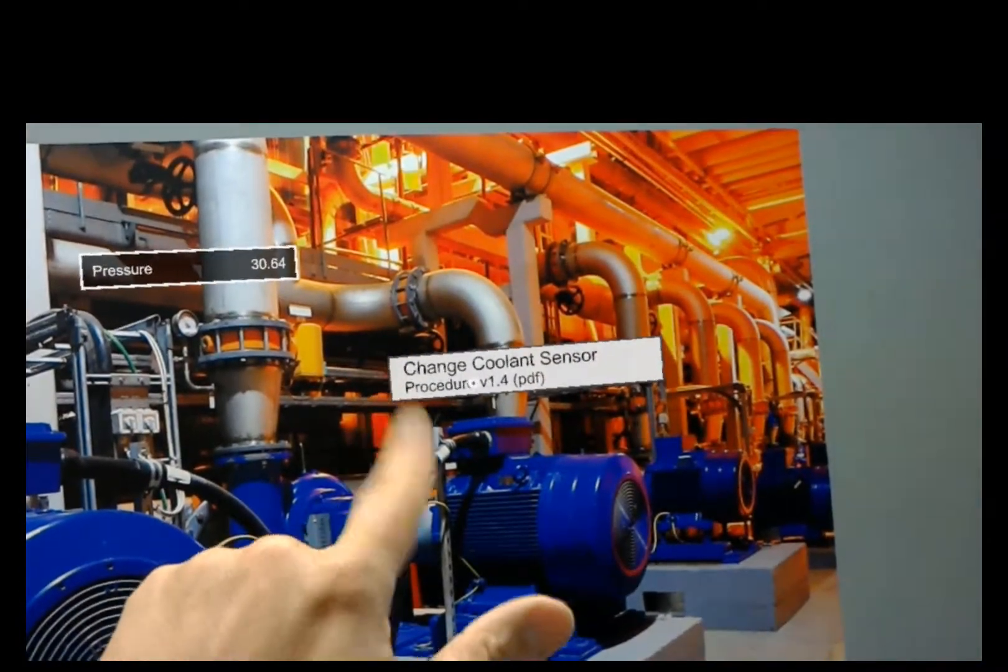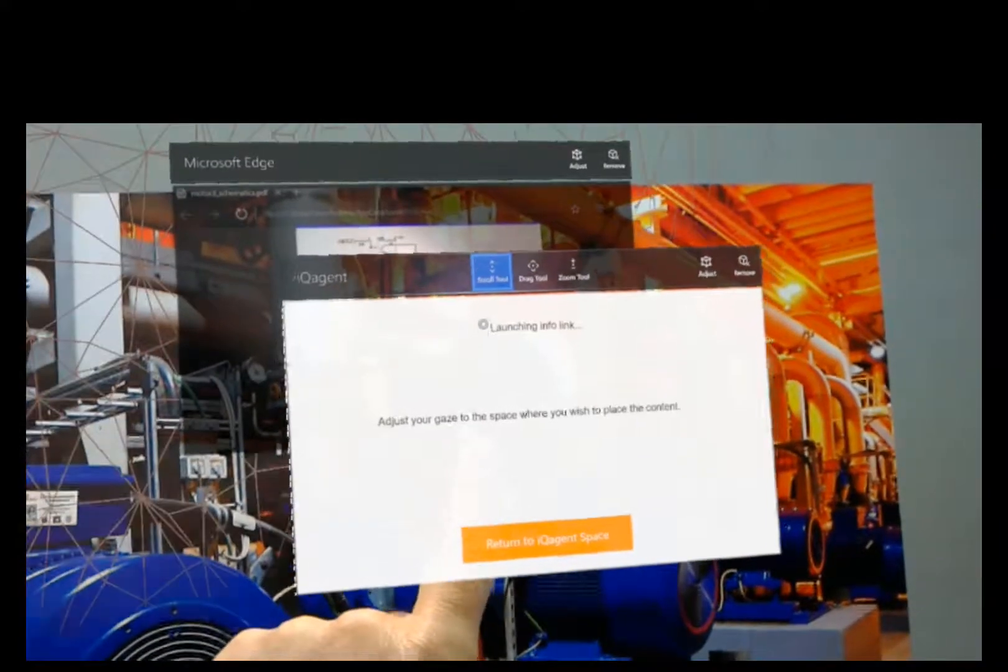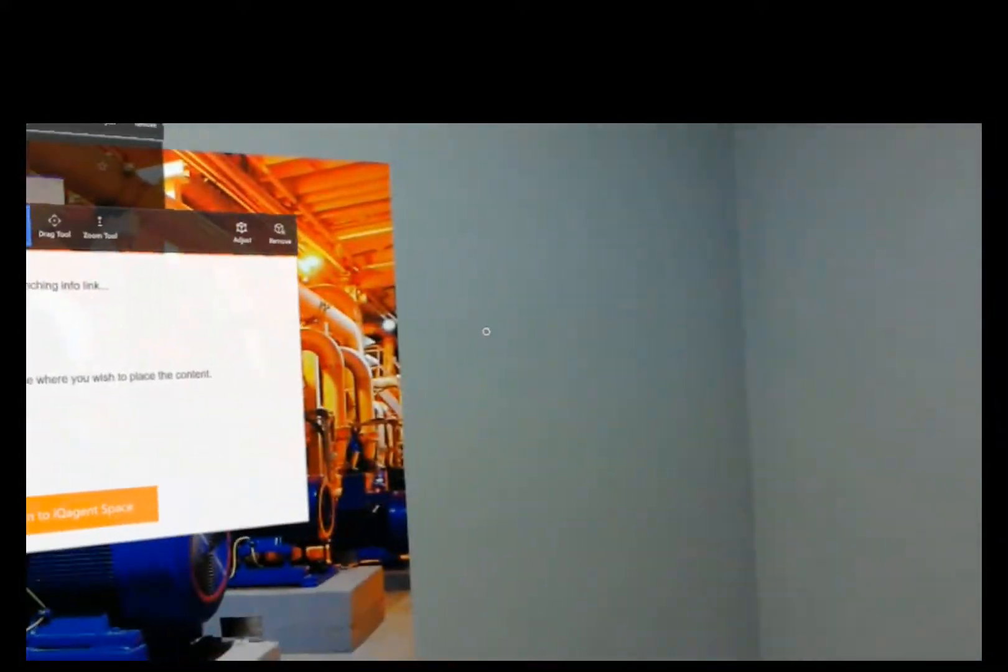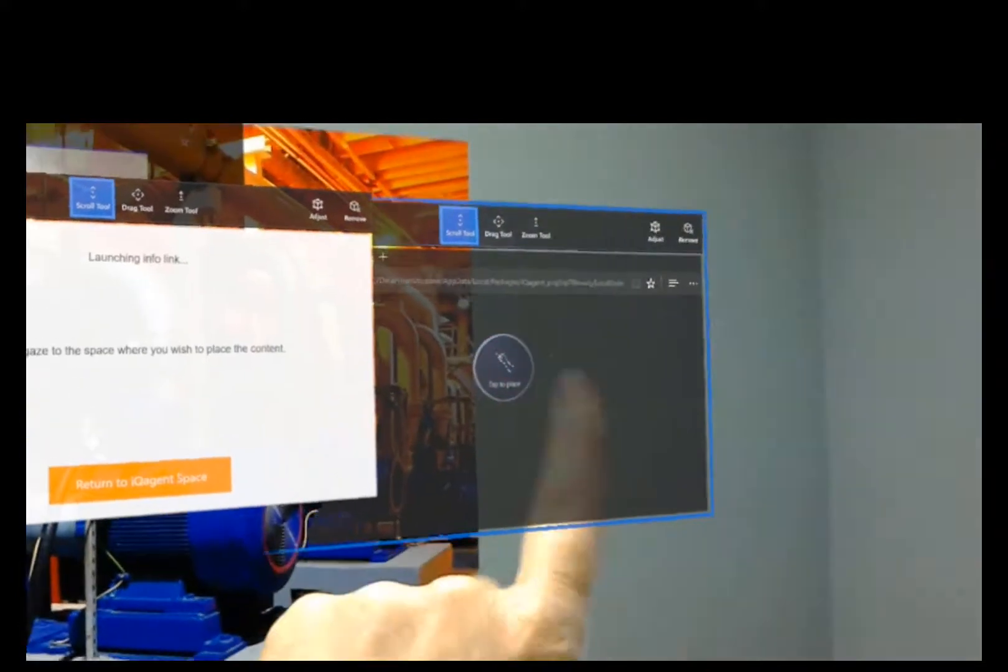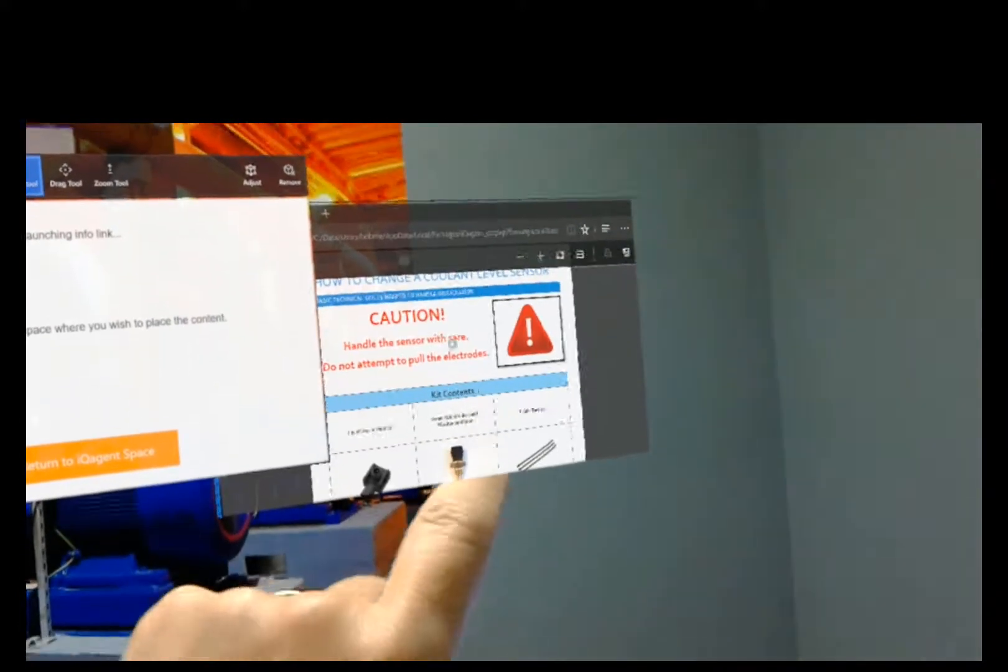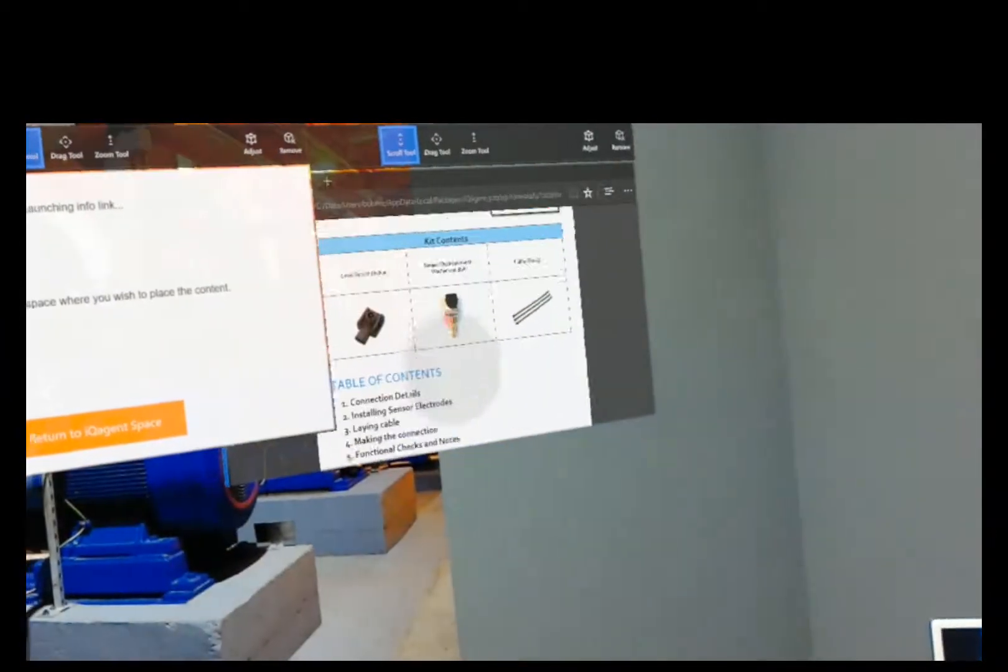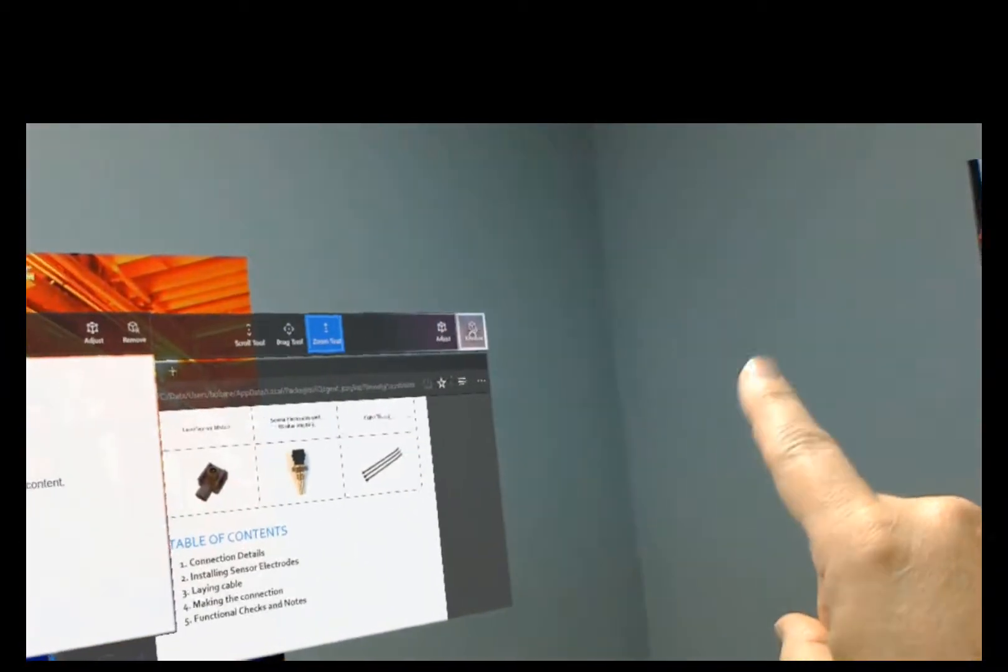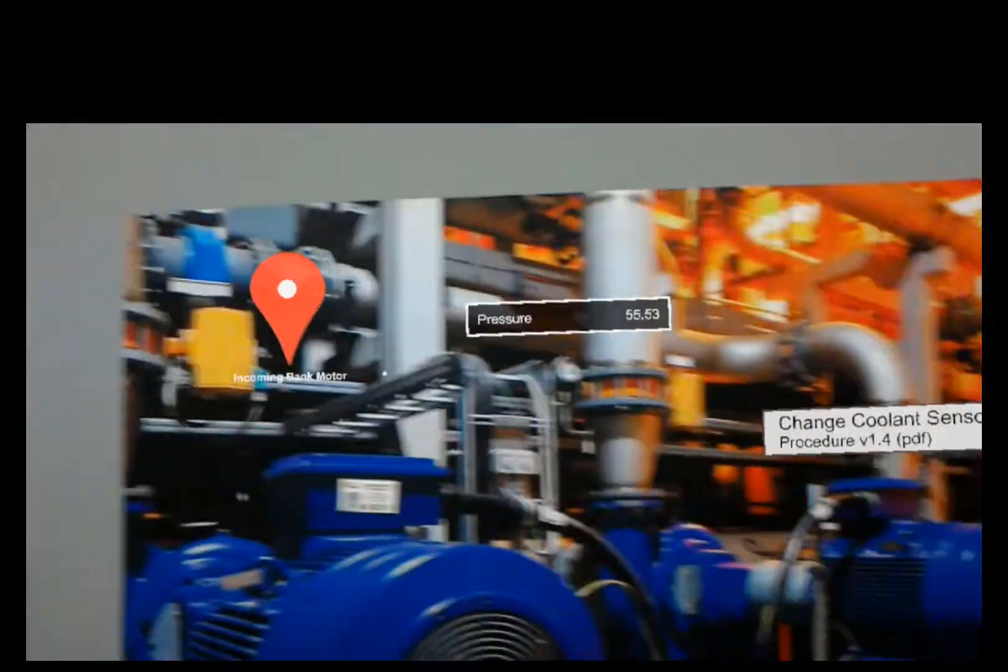So I could just tap that. And it will open that document. So I'll just gaze to the side. And there's my document. And I can just kind of scroll through that if I want. And when I'm done, I can just click remove and return to iQAgent space.